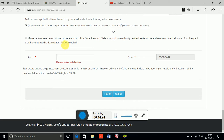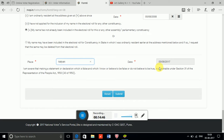Read the declaration carefully. It states that your name has not already been included in the electoral roll — that is why you are applying for a new Voter ID. There is also a warning: providing false information makes you punishable under Section 31 of the Representation of the People Act, 1950.